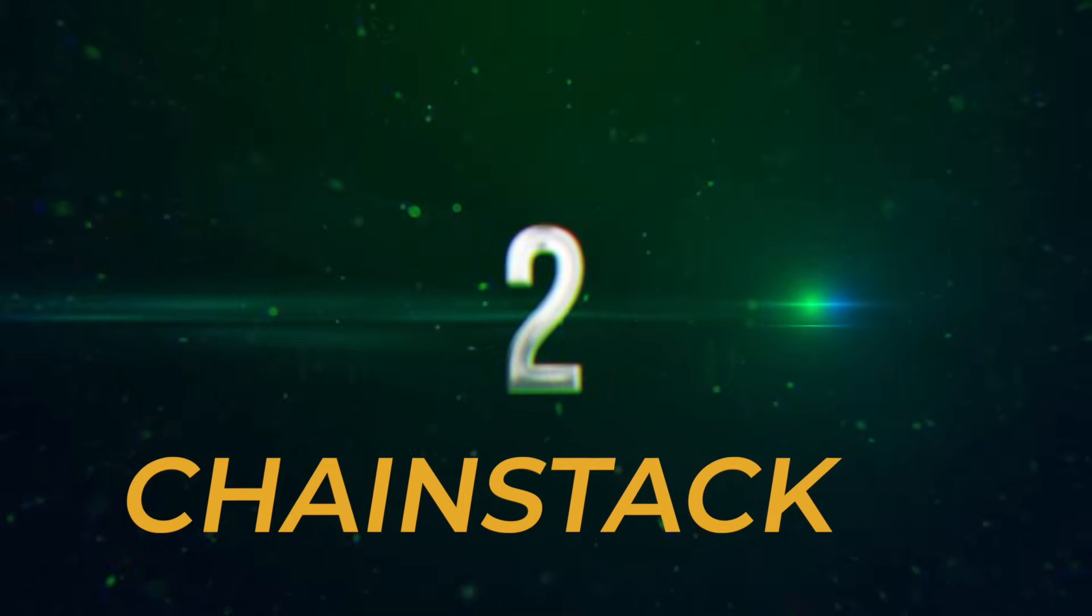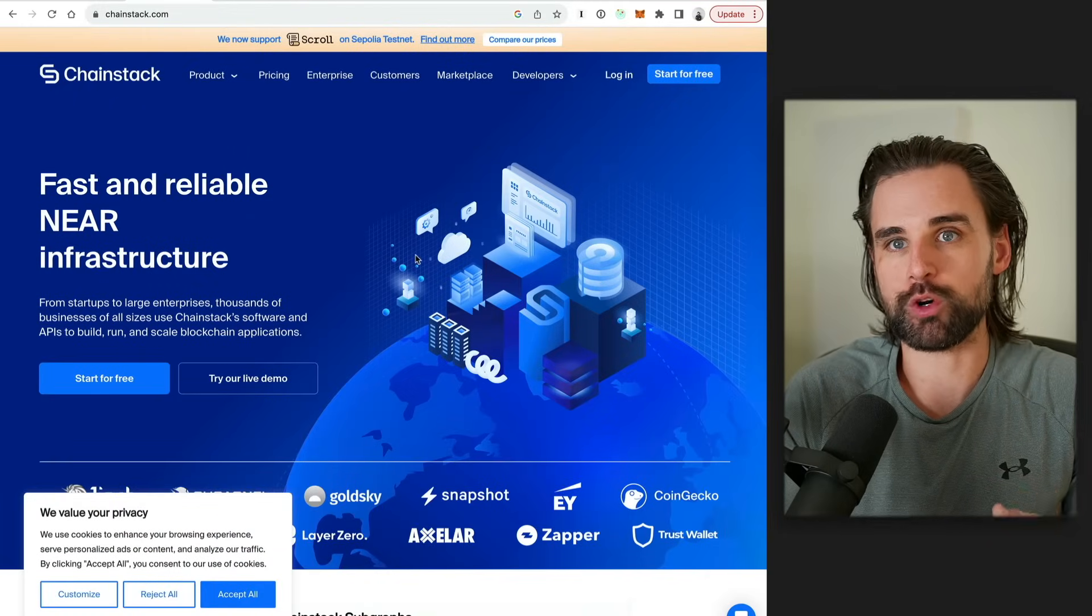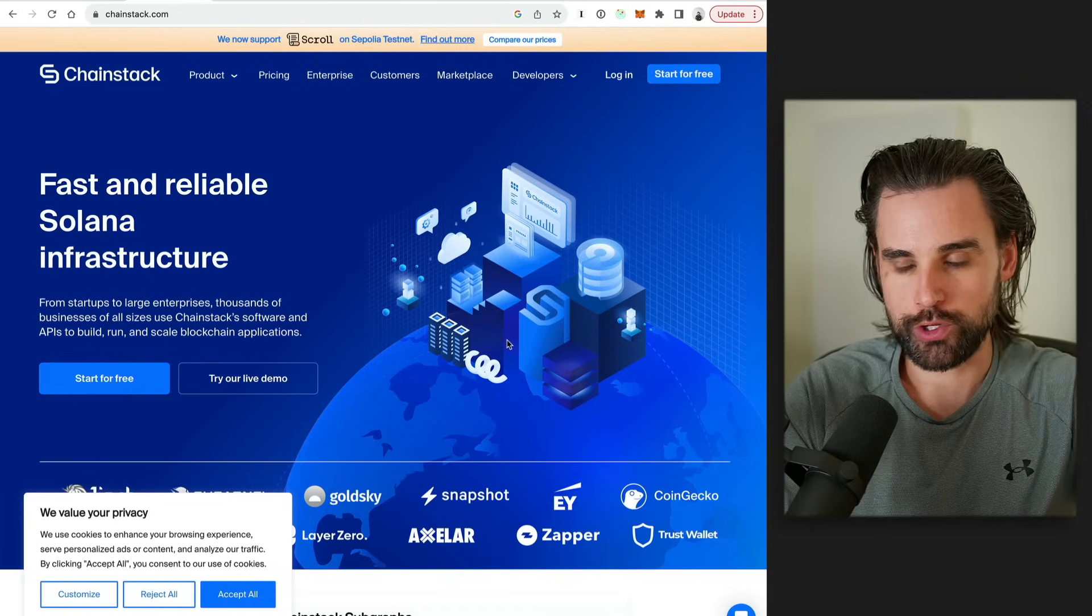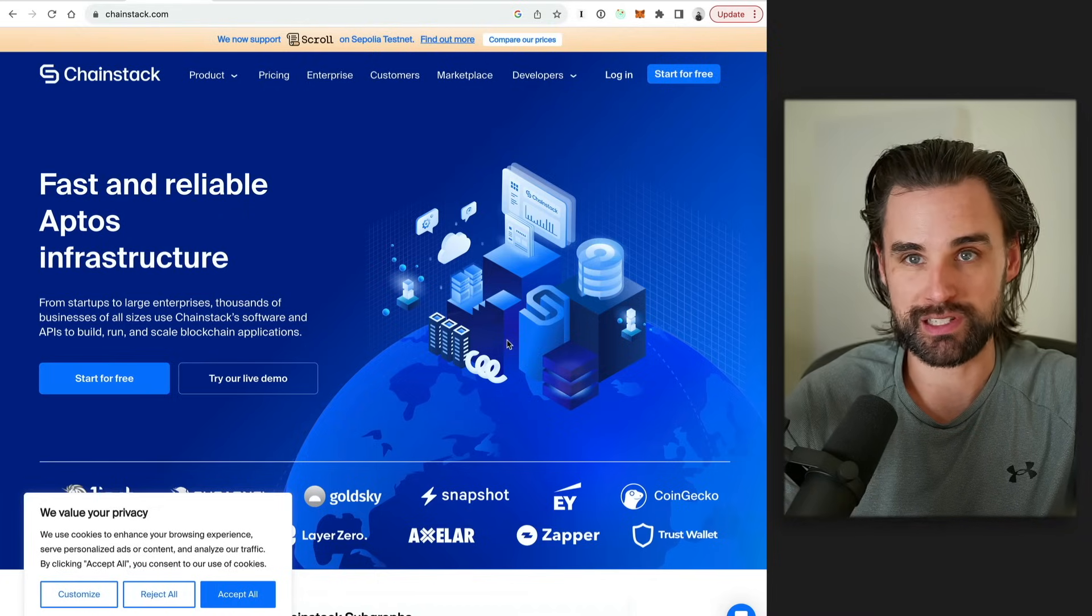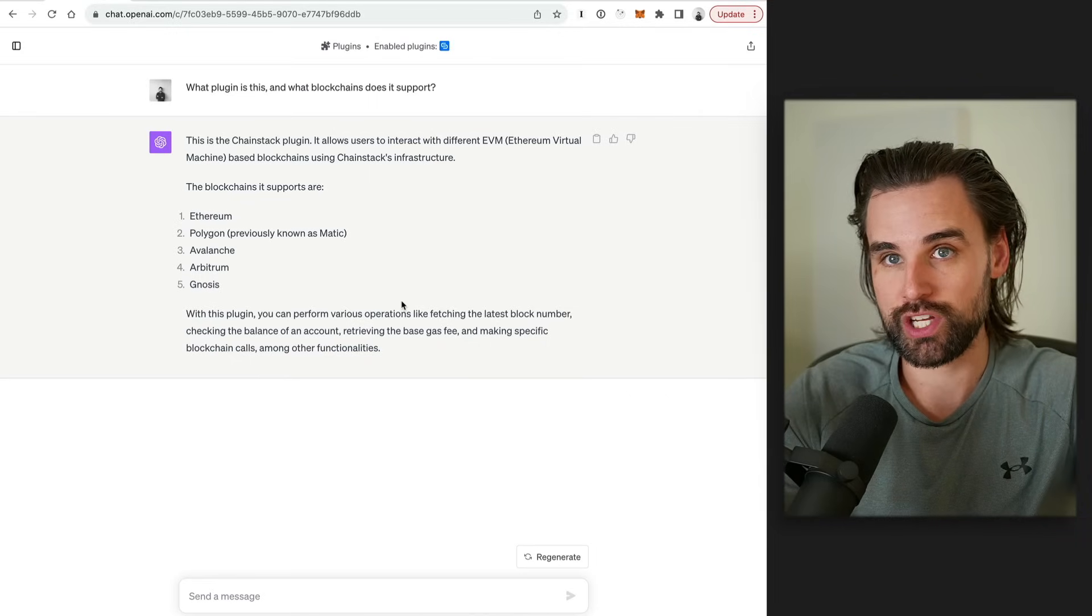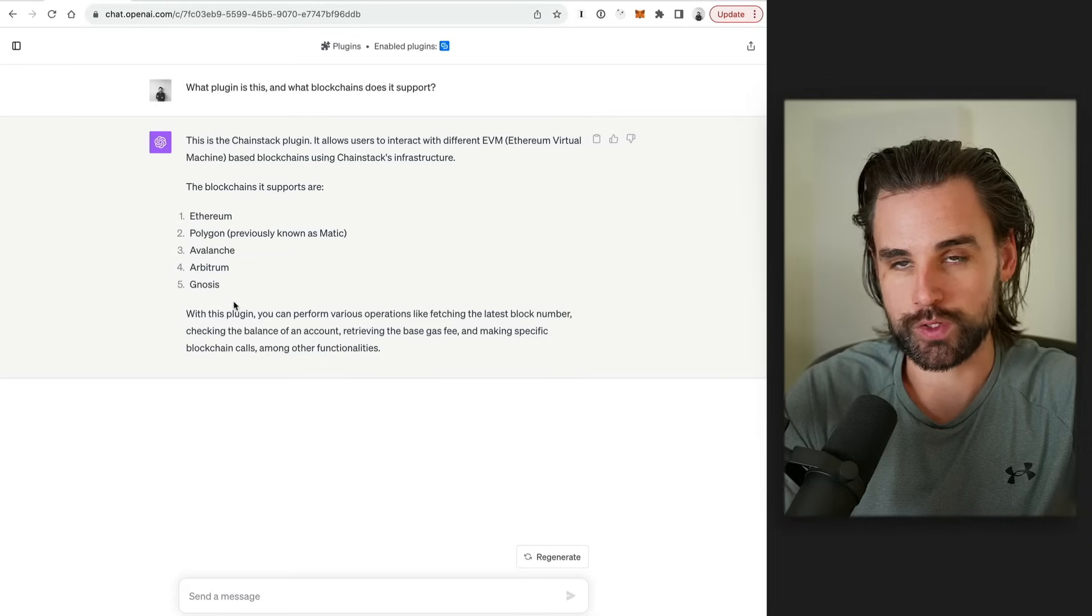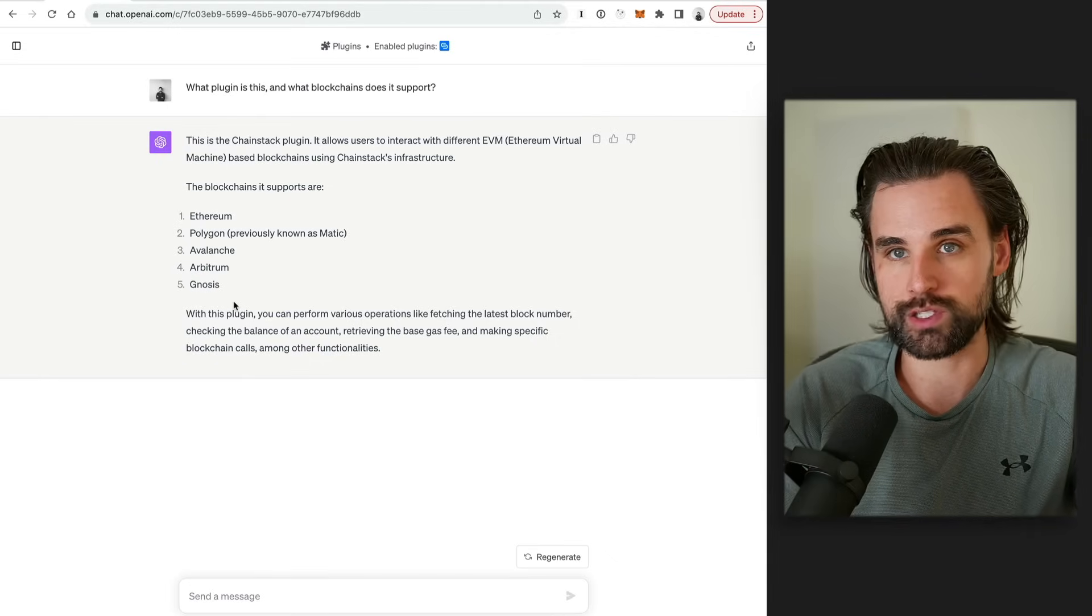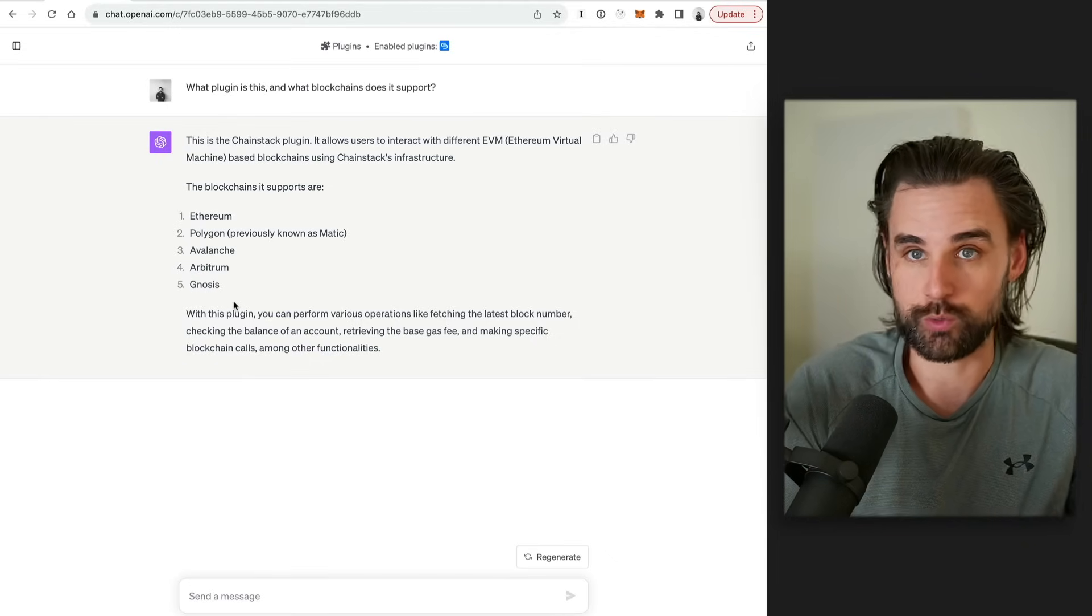Alright. So plugin number two comes from Chainstack. So Chainstack is a similar type of platform like Alchemy. It's mostly a blockchain node service where you can hook up to multiple different blockchains without having to run your own node. And they've created a plugin that goes into ChatGPT so that you can start asking questions of the blockchain. And so I asked, you know, Chainstack, hey, what blockchains do you support with this plugin? So Ethereum, Polygon, Avalanche, Arbitrum, and Gnosis. So you get a couple different blockchains you don't get with the Alchemy platform. So that may be one reason why you want to use this plugin over the other one because it just simply supports other networks that the other one doesn't.